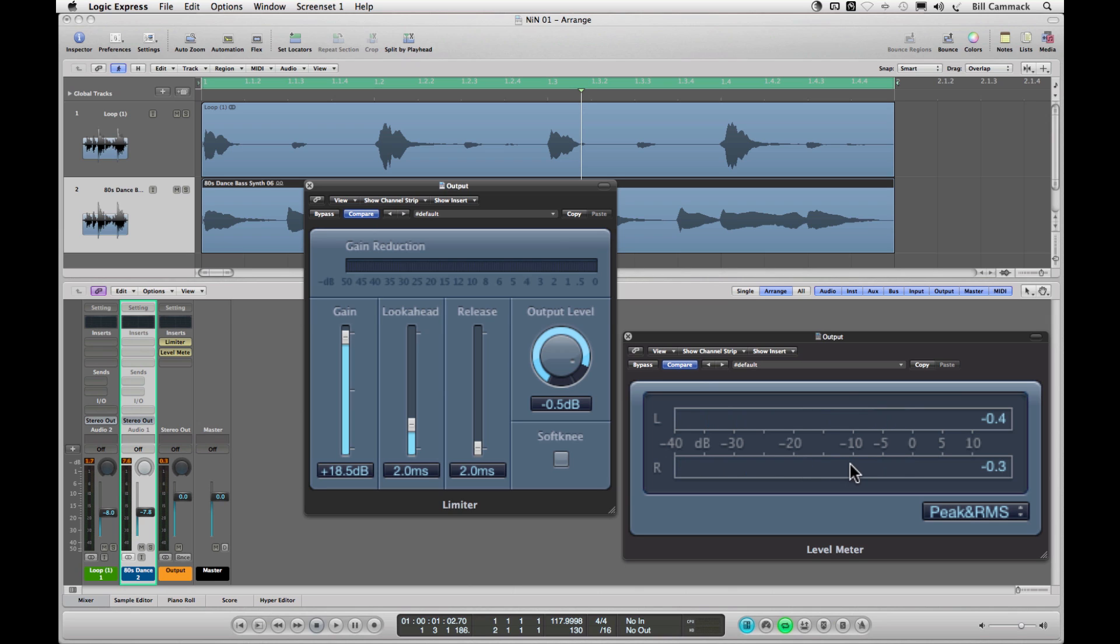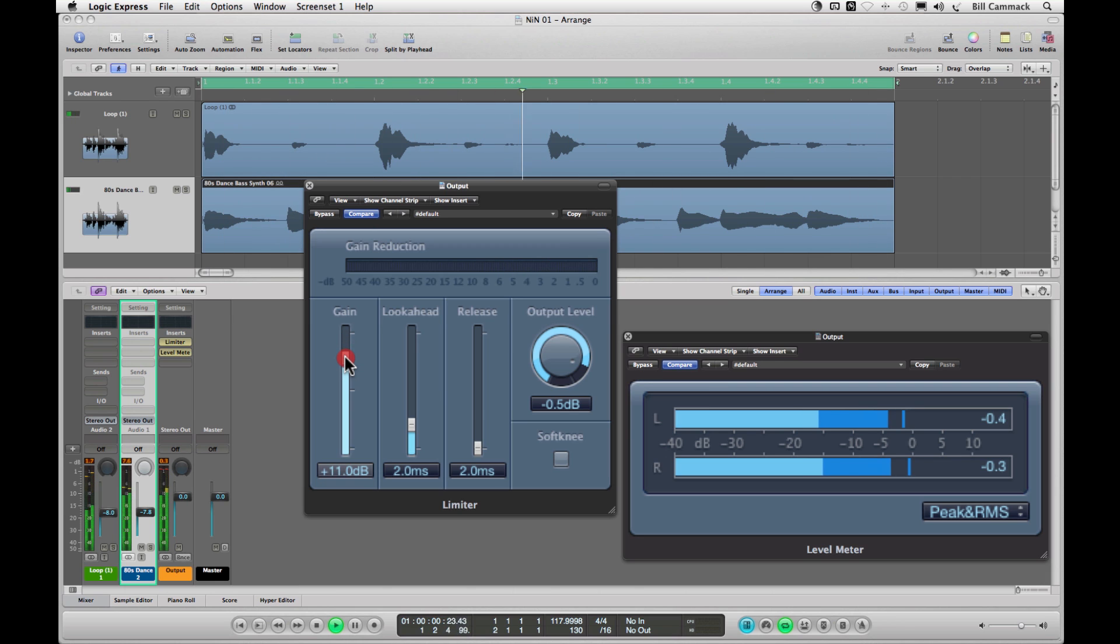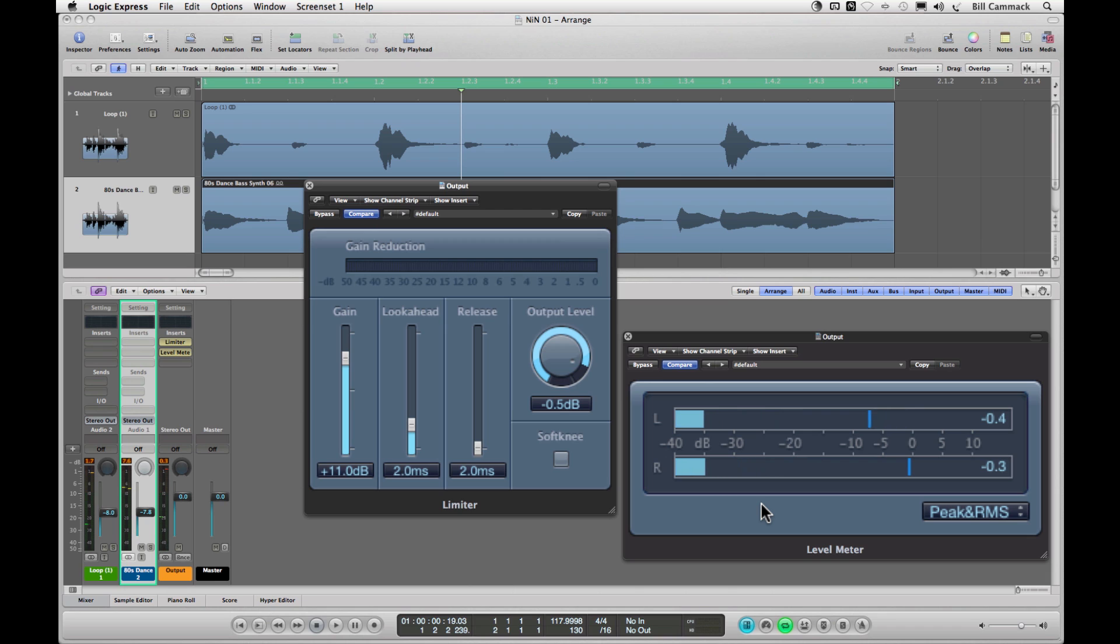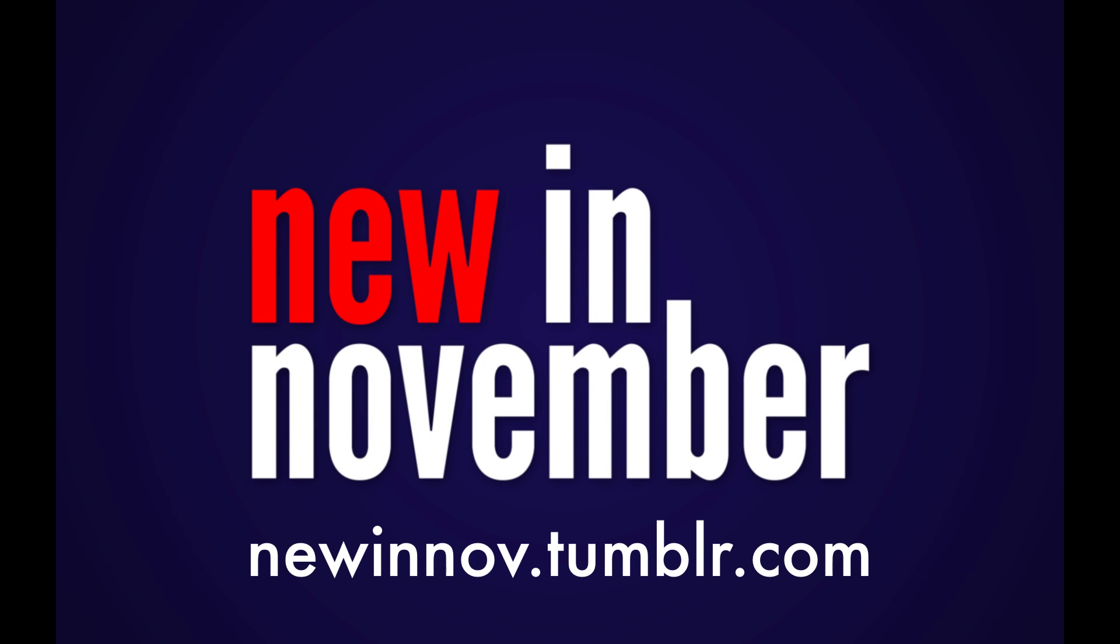So we're gonna back that off so you have your peaks as loud as they're gonna be, but you still have enough range so it sounds decent. And that's it, that's how you get your sound as loud as you need it to be regardless of how loud you're listening to it when you're actually making your mix. Bill Cammack, New in November 2012, catch you next time, peace.